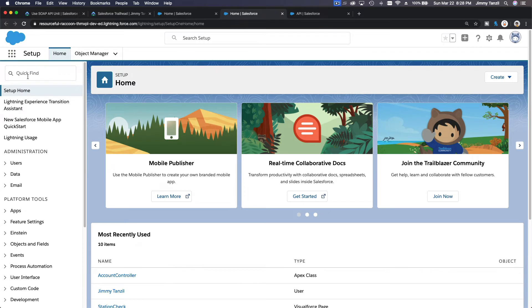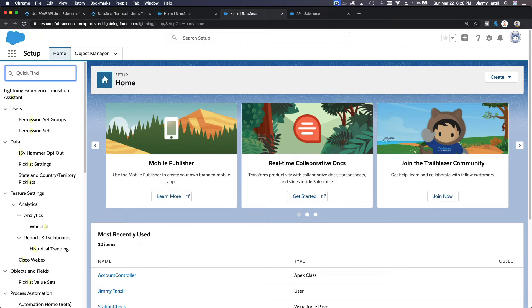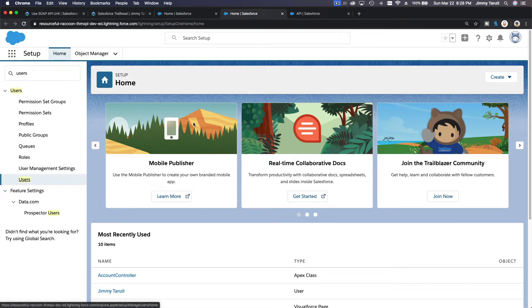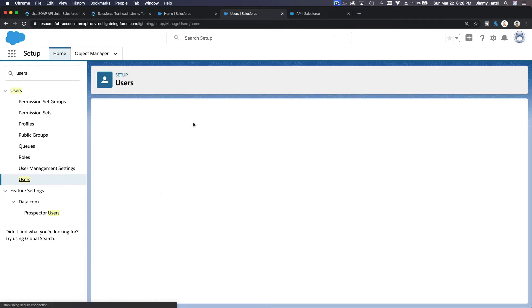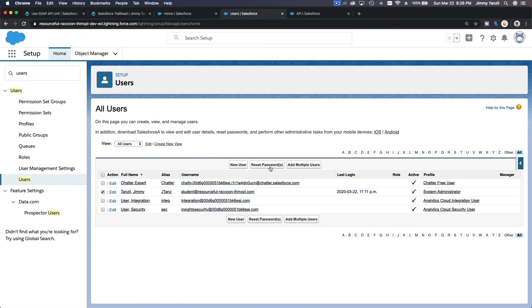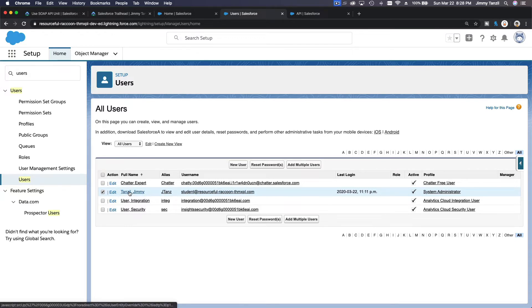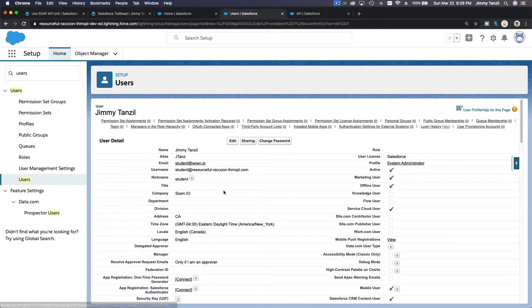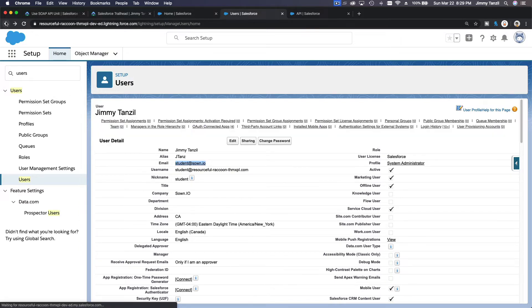Go to your playground, then Setup, then Users. Reset your password to something new. This will send an email to your email address. Check your username, note the email address shown there, and hit Reset Password — it will send an email to that address.